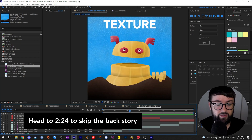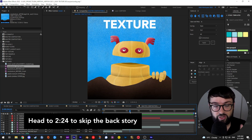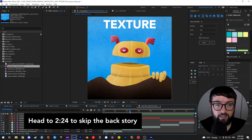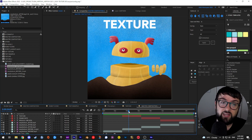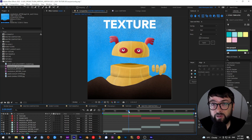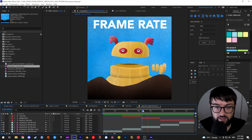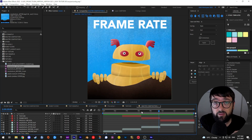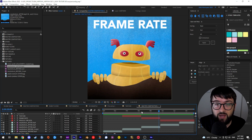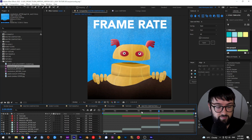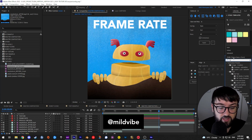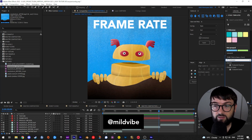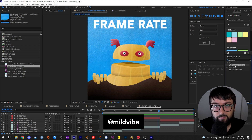Now fun little backstory: my use of this method started with just that looping texture method. Then eventually it developed — I learned about posterized time, which lets you get that 12 frames per second or 8 frames per second choppy look. I was using the texture method, then the posterized time method, and then special shout out to a friend of mine, Mild Vibe. Go check out his stuff on Instagram. He introduced me to this cool effect called turbulent displace. Thanks bro.